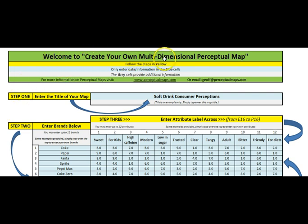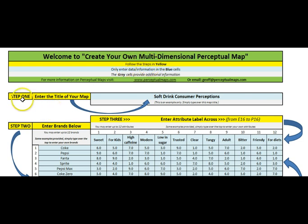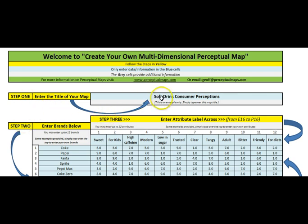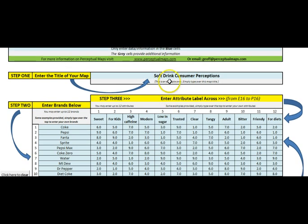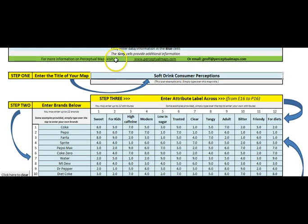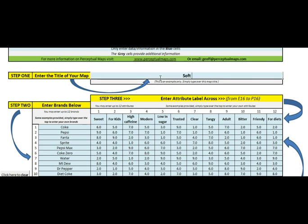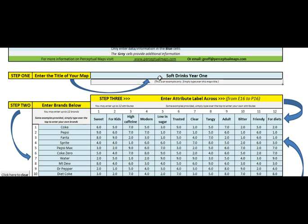When you open it up and download it you will find this: Welcome to create your own multi-dimensional perceptual map. All you do is follow the steps in yellow and the steps are clearly related. Step 1, step 2, etc. In this case I have already set up some data so I have just called it Soft Drink Consumer Perceptions. If you want to change it you just simply type over the top of it and that will automatically update the map.